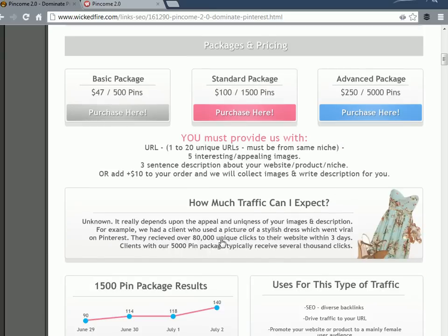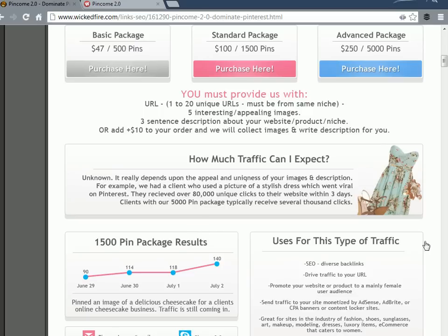They claim up to 80,000 clicks for one of their clients beforehand, a package that went viral. Lots of cool stuff, very easy to use, and it converts much better than typical Pinterest marketing.